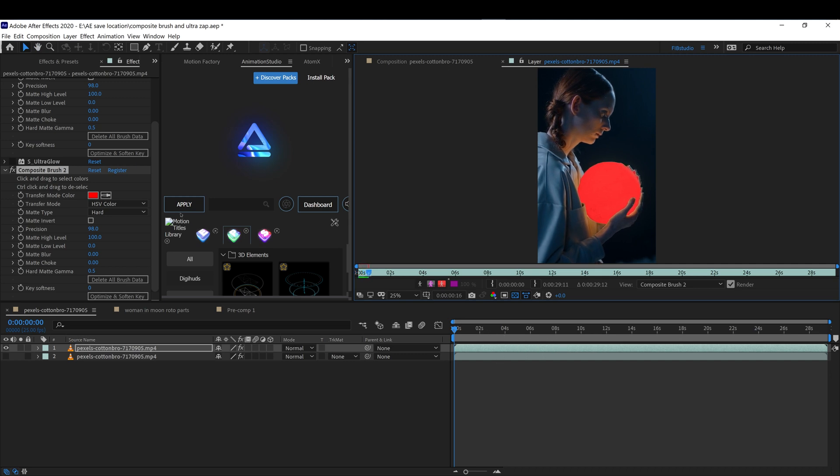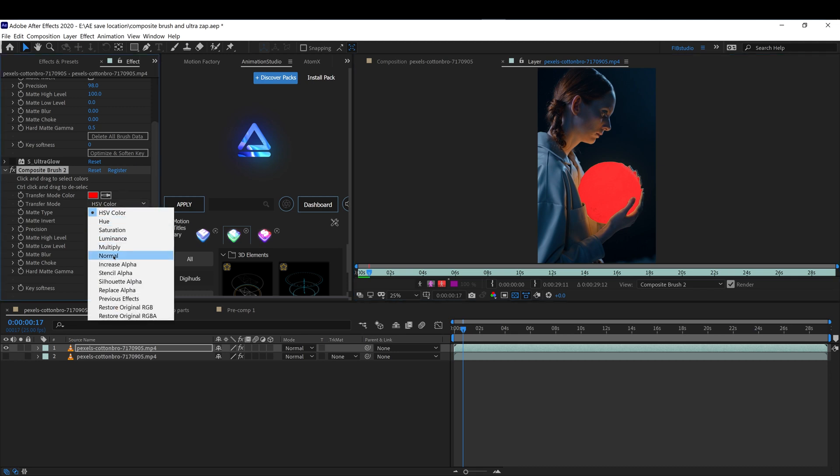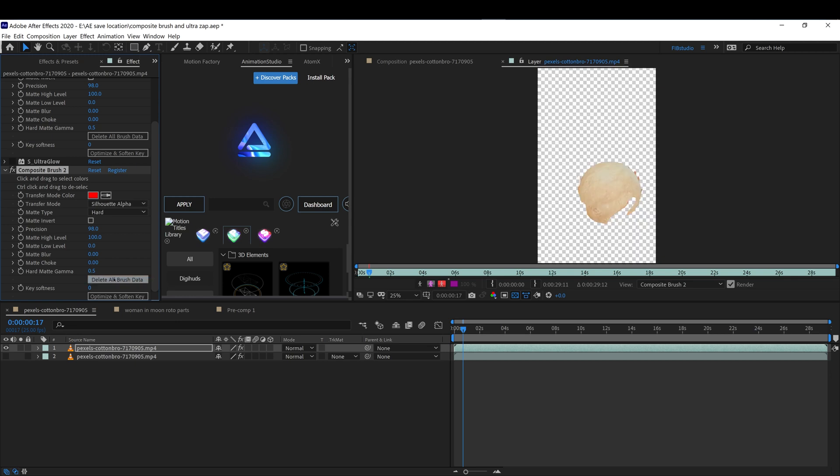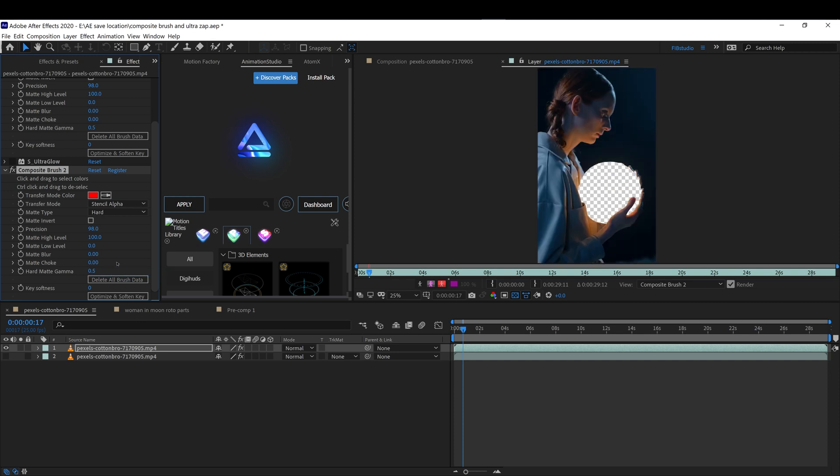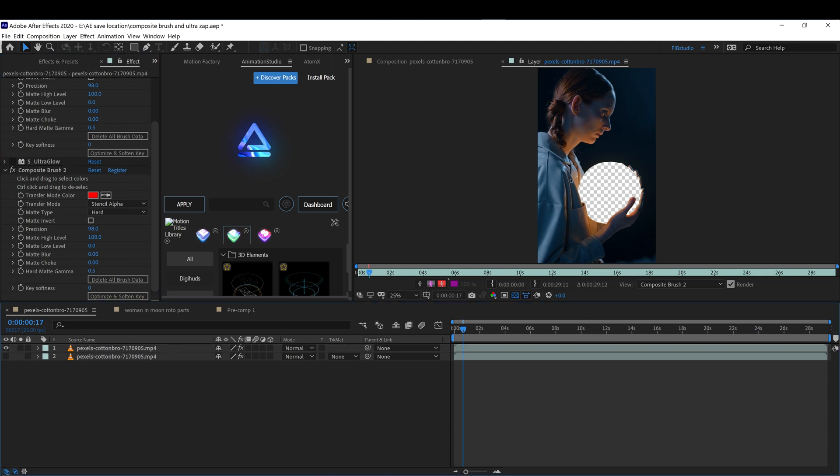Once you have that, you can just change the type of alpha you want. Change the type of transfer.